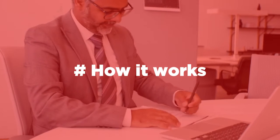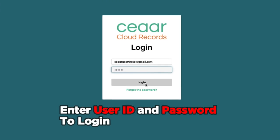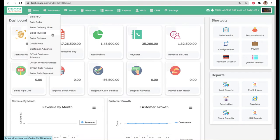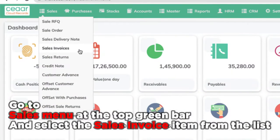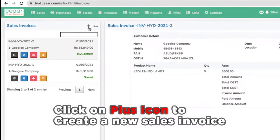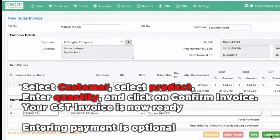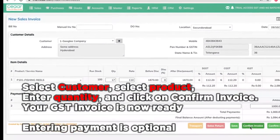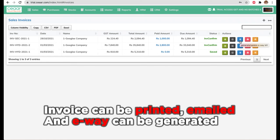How it works: Enter your user ID and password to login. Go to the sales menu at the top green bar and select the sales invoice item from the list. Click on the plus icon to create a new sales invoice. Select customer, select product, enter quantity, and click on confirm invoice. Your GST invoice is now ready. Entering payment is optional. The invoice can be printed, emailed, and an e-way bill can be generated.